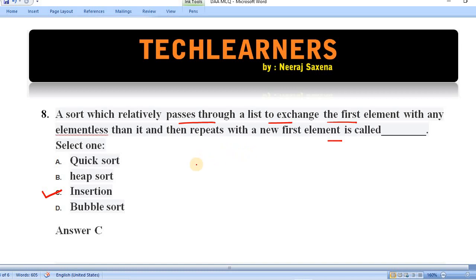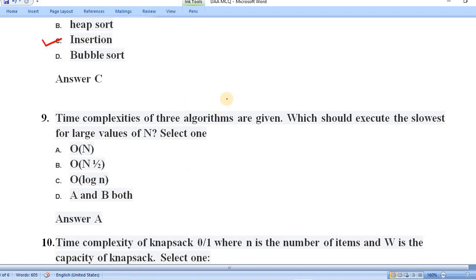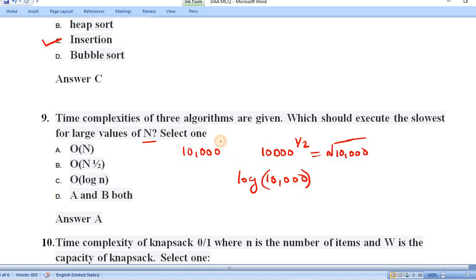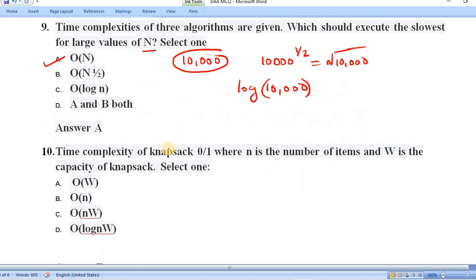Question number nine: given three algorithms with time complexities O(n), O(n^(1/2)), and O(log n), which executes slowest for large values of n? Substituting n = 10,000: O(n) gives 10,000; O(n^(1/2)) gives 100 (square root of 10,000); O(log n) gives log(10,000), which is much smaller. The largest value is 10,000, so O(n) executes slowest. Option A is correct.